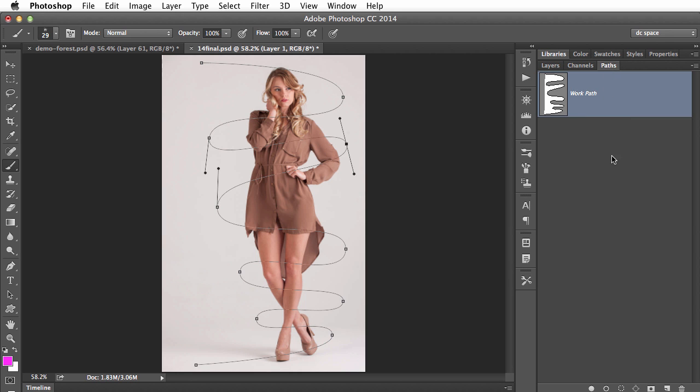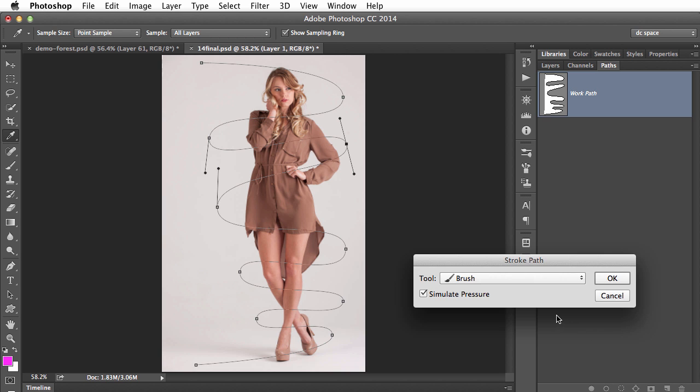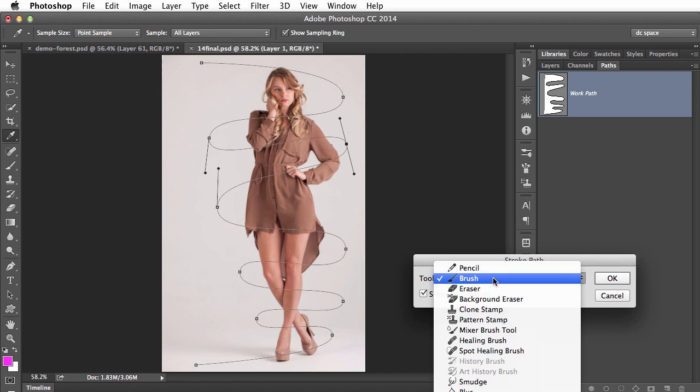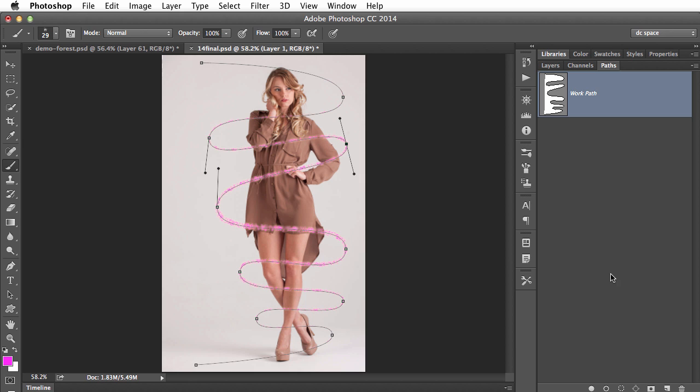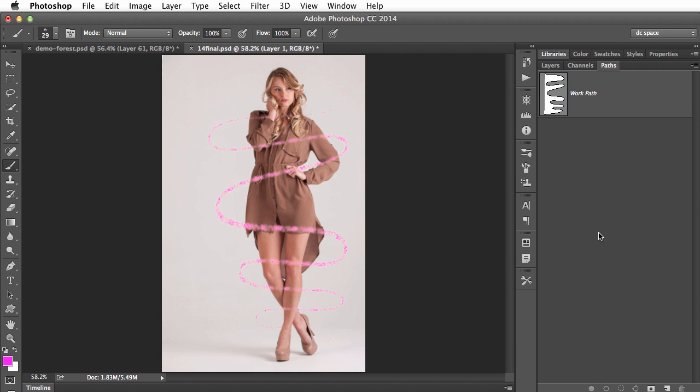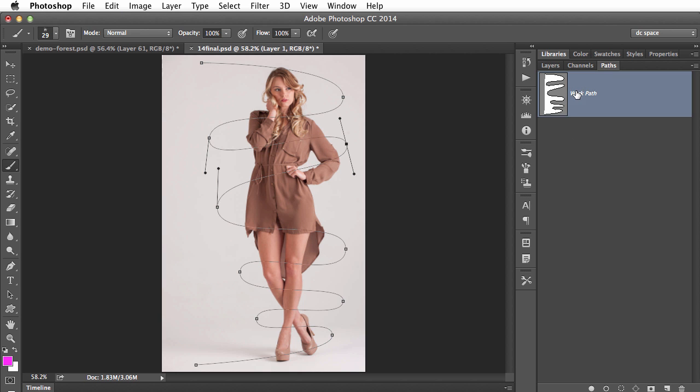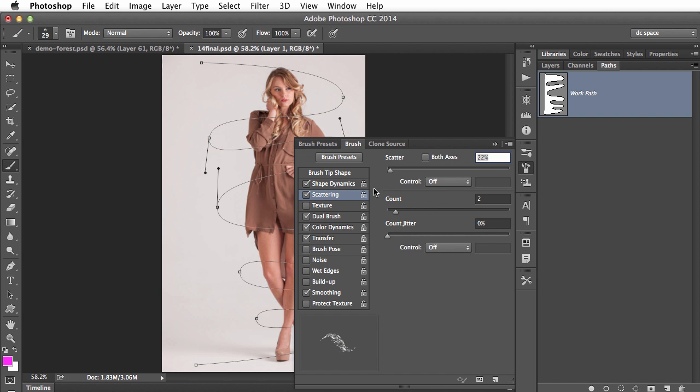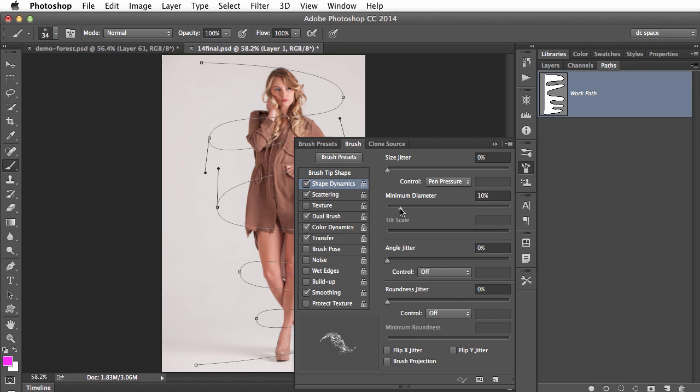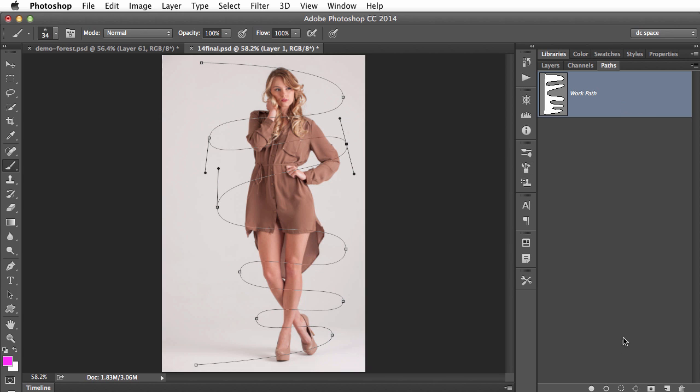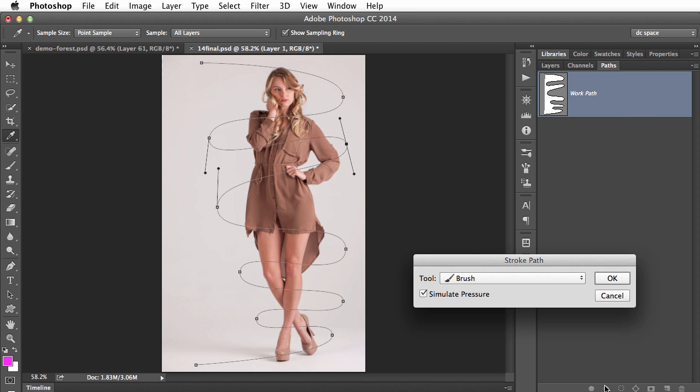The way I do that is I go to the paths panel and I'm going to hold down option or alt and click on this stroke path button and it brings up a dialog box with all these different options. I want it to use the brush tool and simulate pressure when I click OK it paints along the path. If I hide the path that's not bad but I think it went a little too small so I'm going to undo that put the path back on and then go back to my paint brush settings and I think maybe I just want this brush to be a little bit bigger after all. Keep the minimum diameter a little higher maybe something like that and sometimes you just need to try it a couple times to see the result.